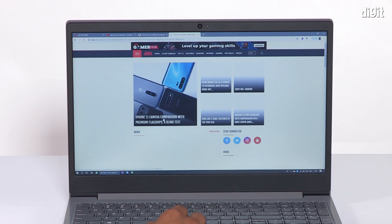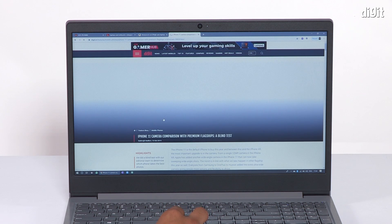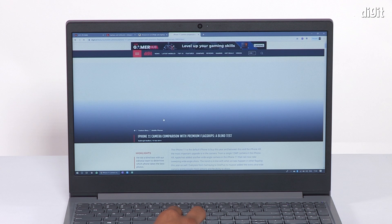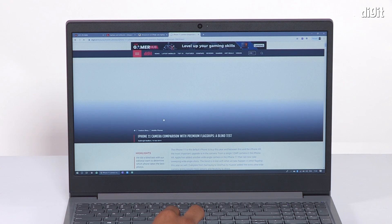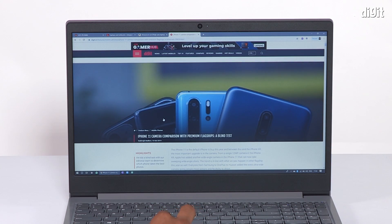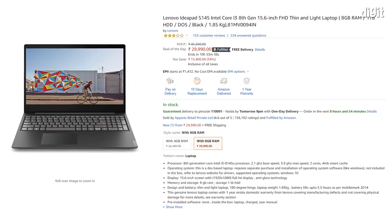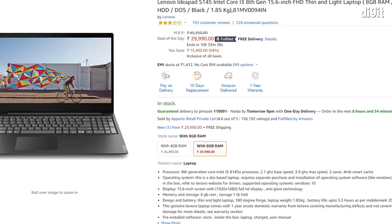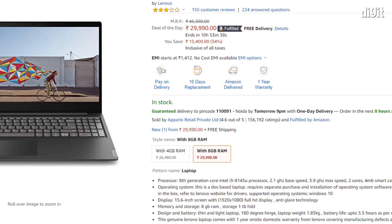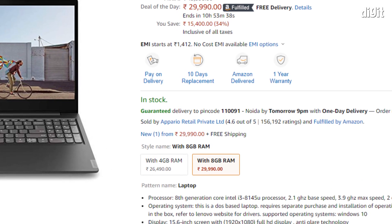In summary then, the IdeaPad S145 is an unbearably sluggish device if you use it in the same bundled 4GB and hard drive configuration as the review unit. I highly recommend you purchase a variant with 8GB RAM minimum and a solid state drive if you plan to use this laptop for everyday work.